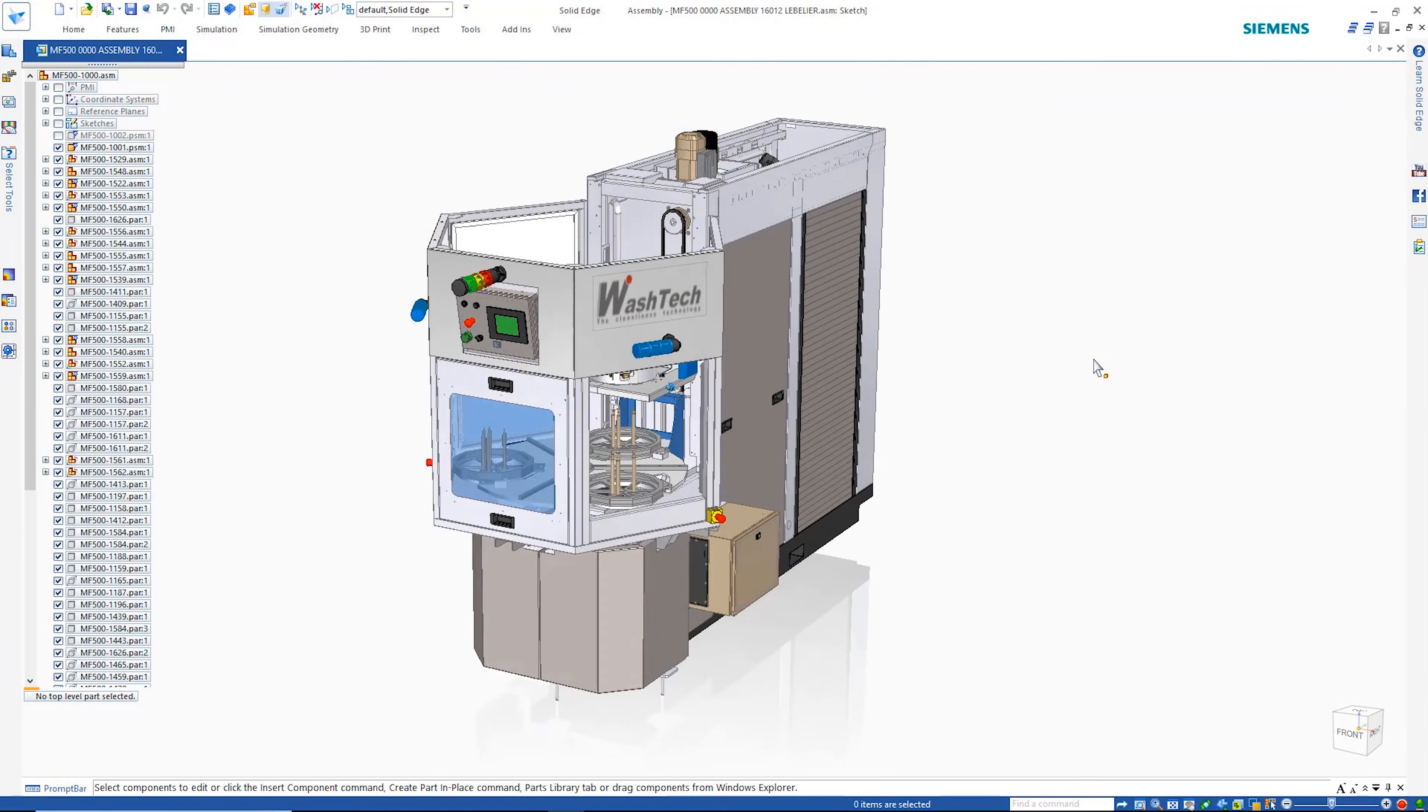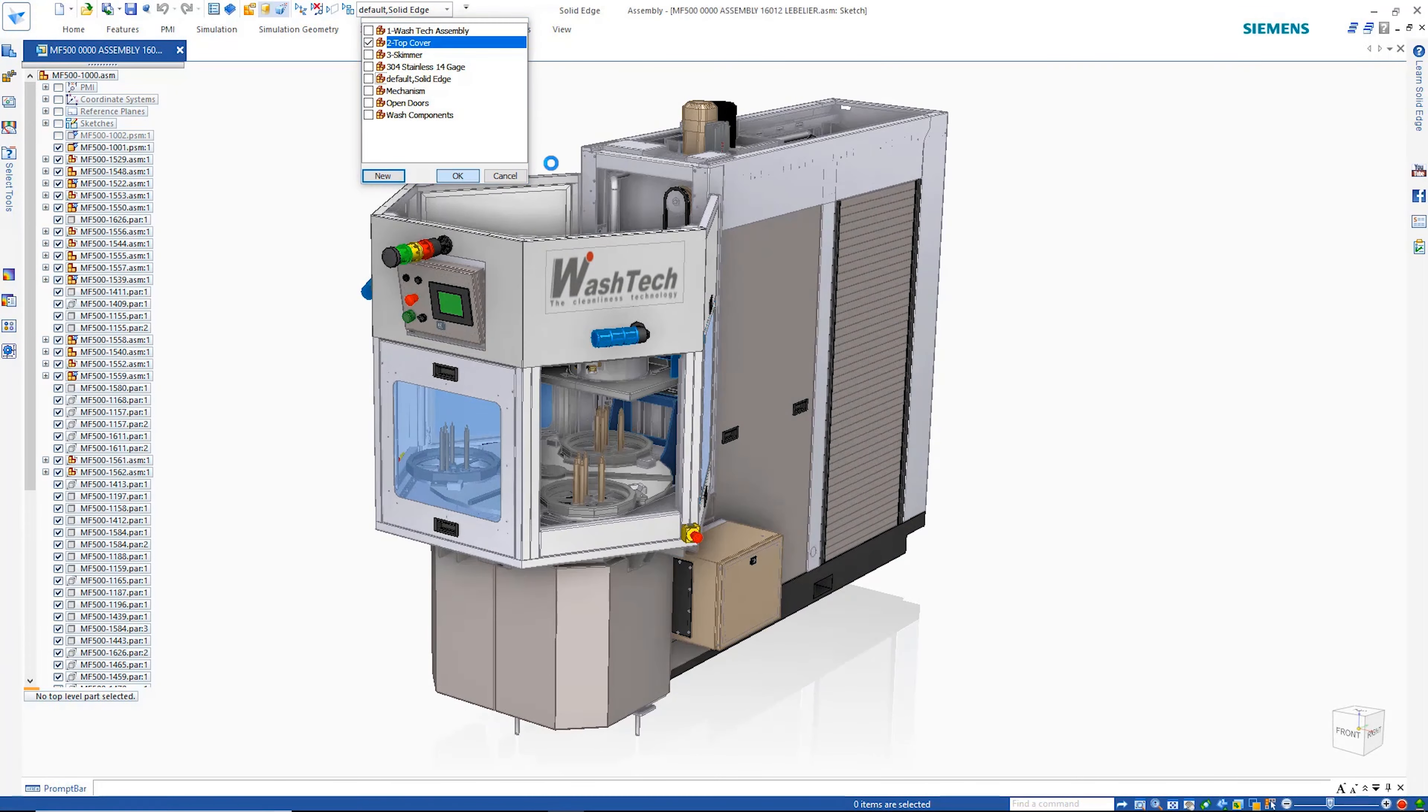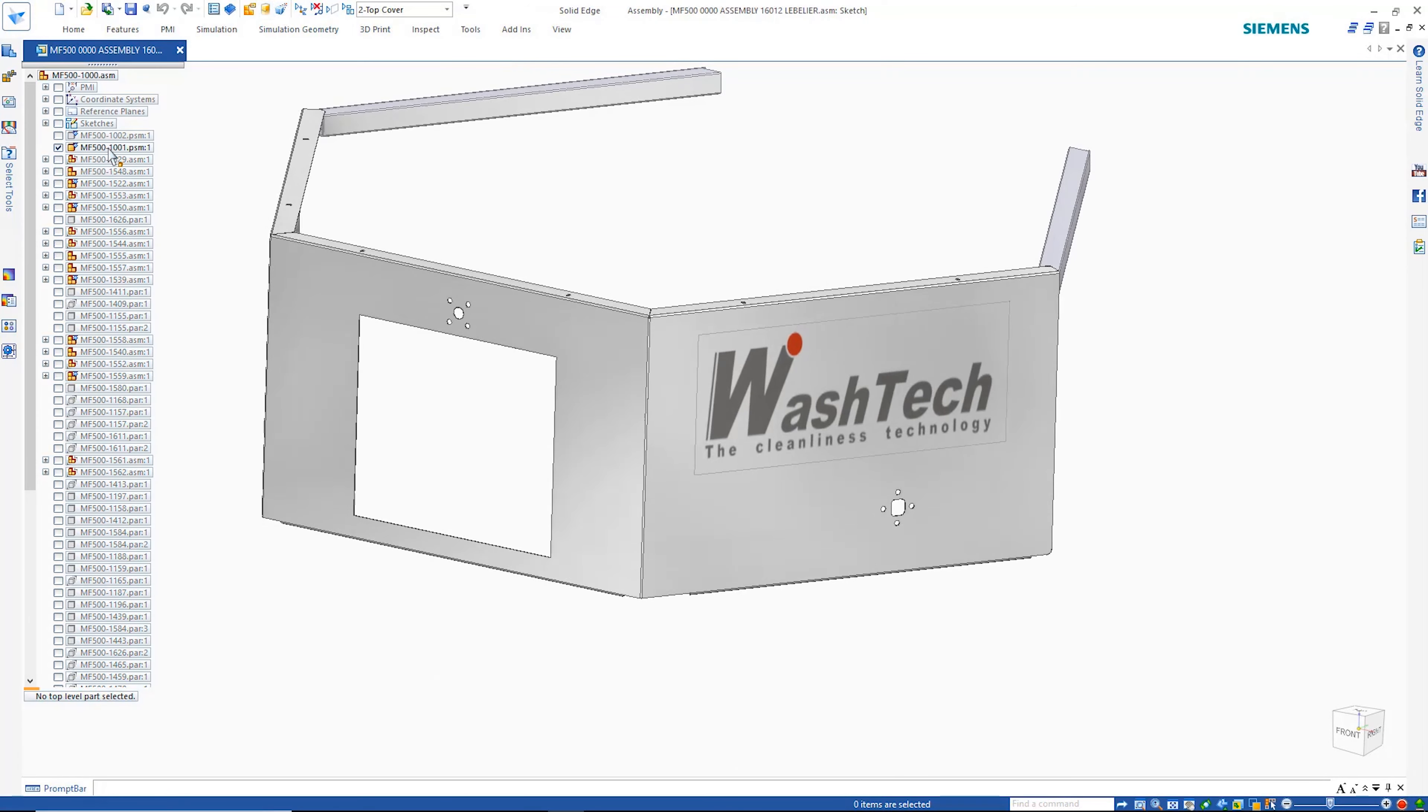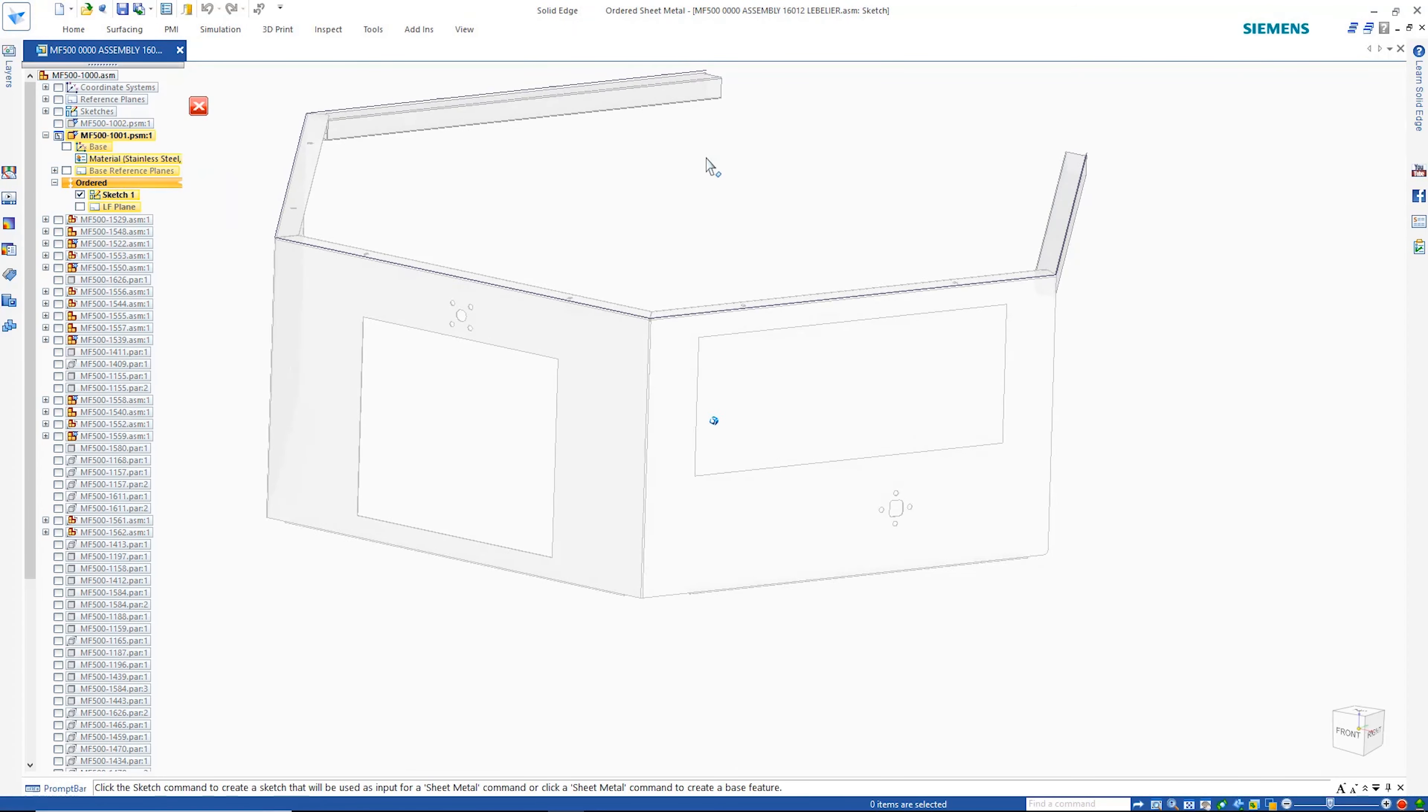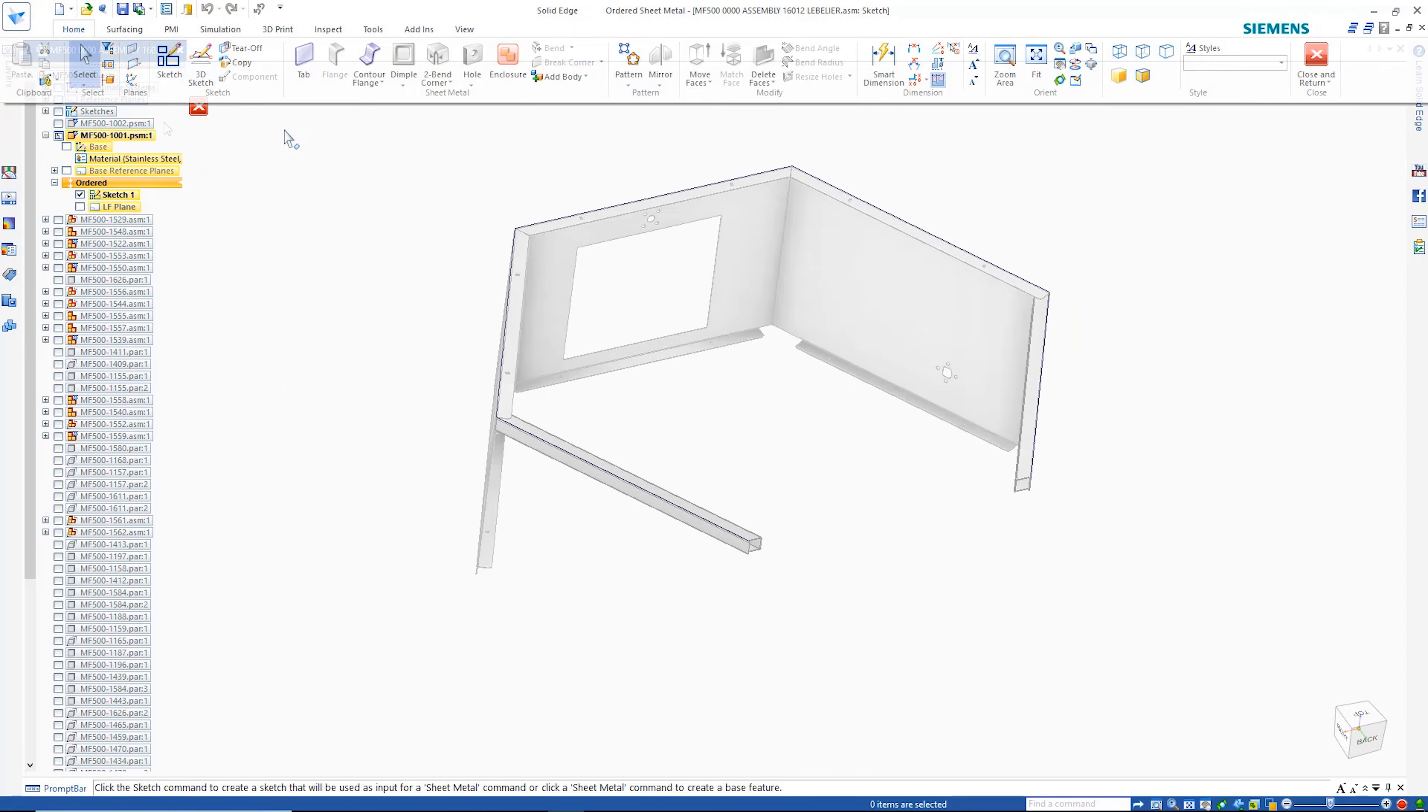Solid Edge Mechanical Design offers best-in-class productivity tools, from sheet metal design to photorealistic renderings. Here are just a few examples.